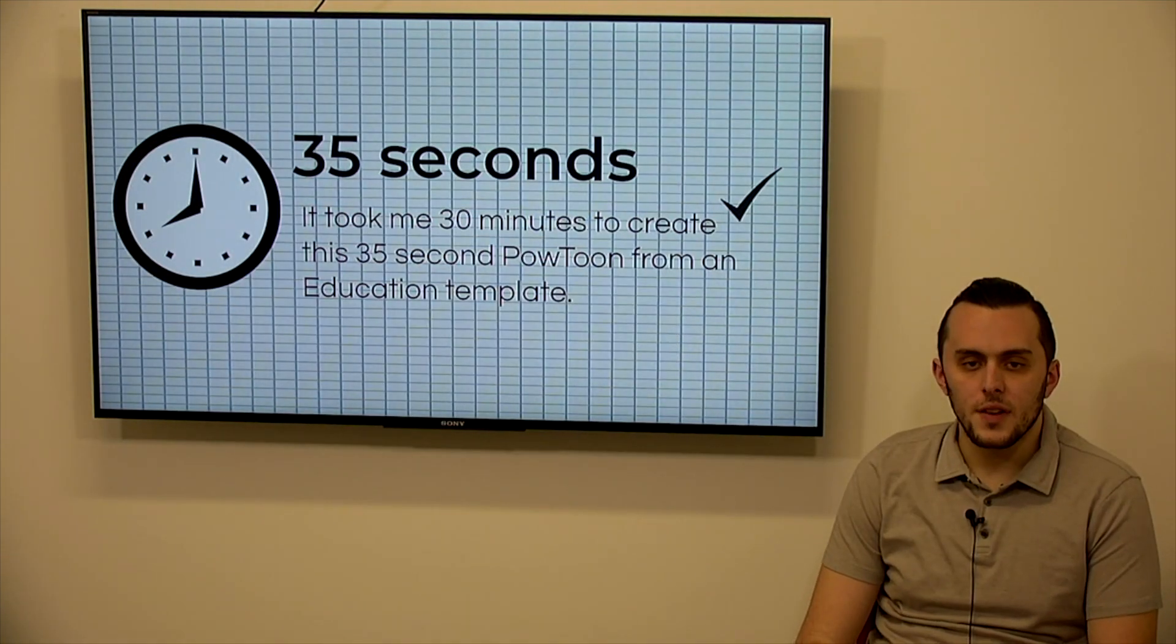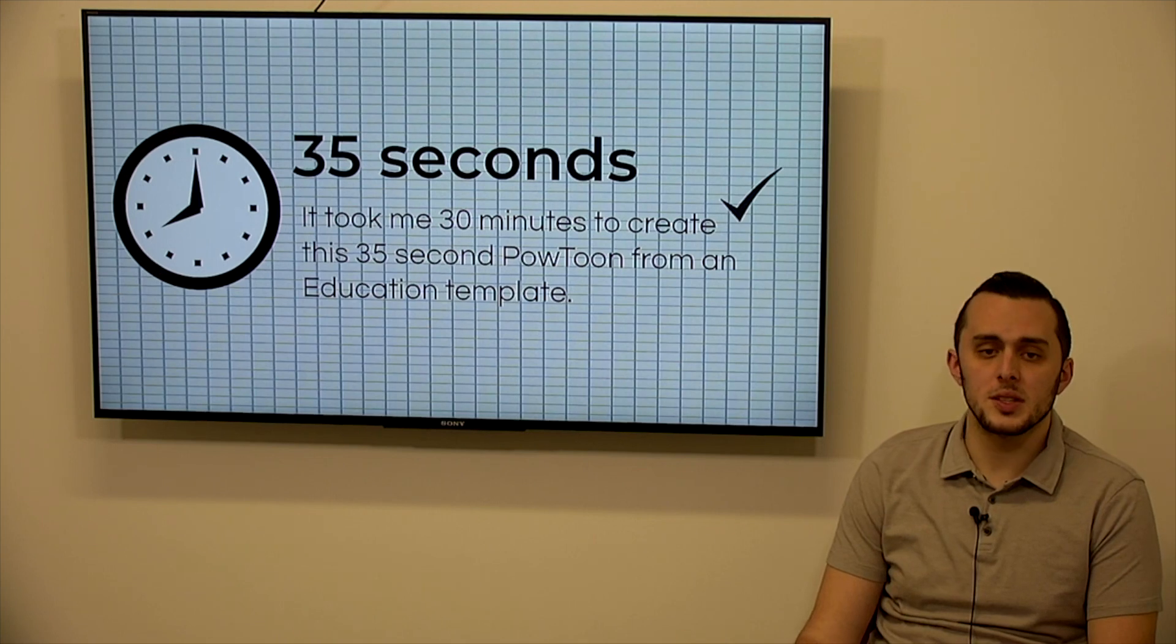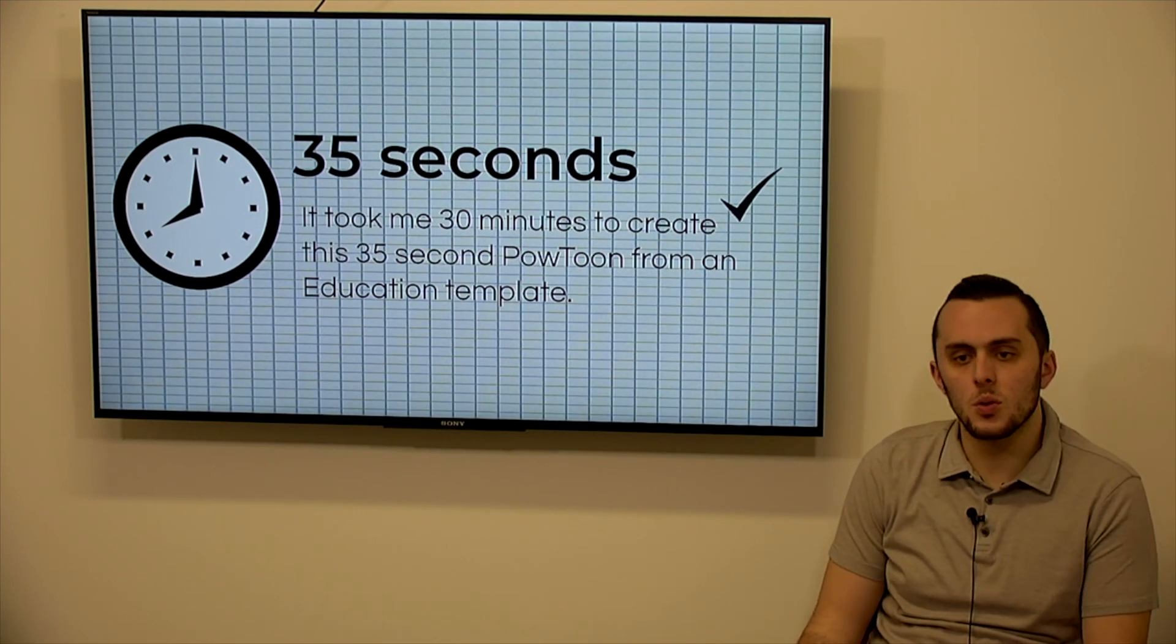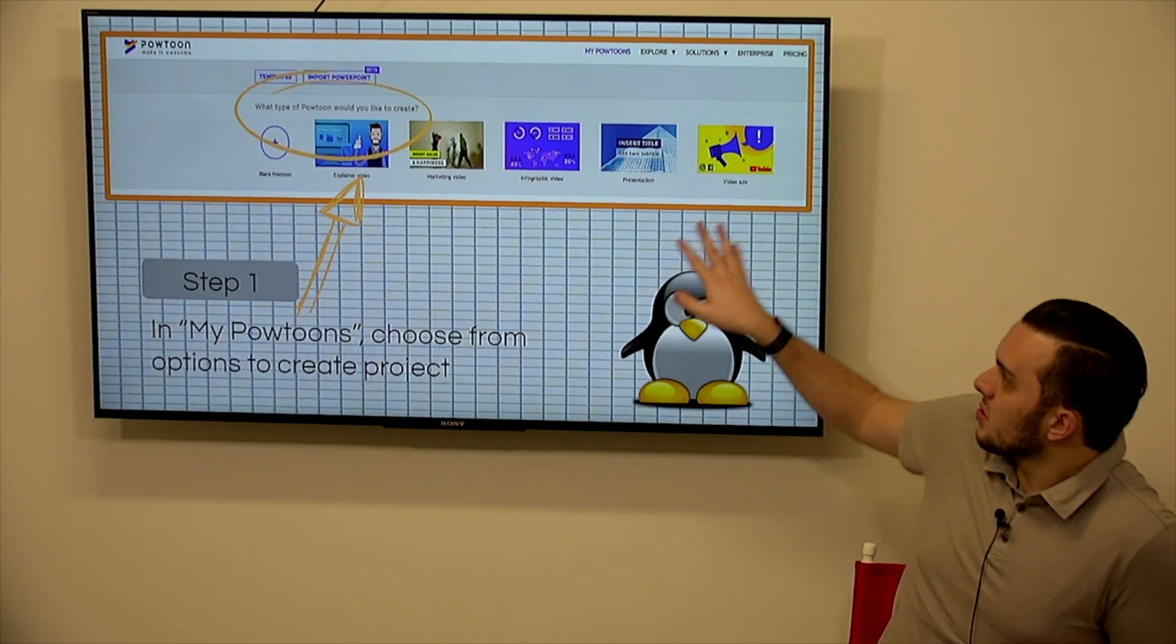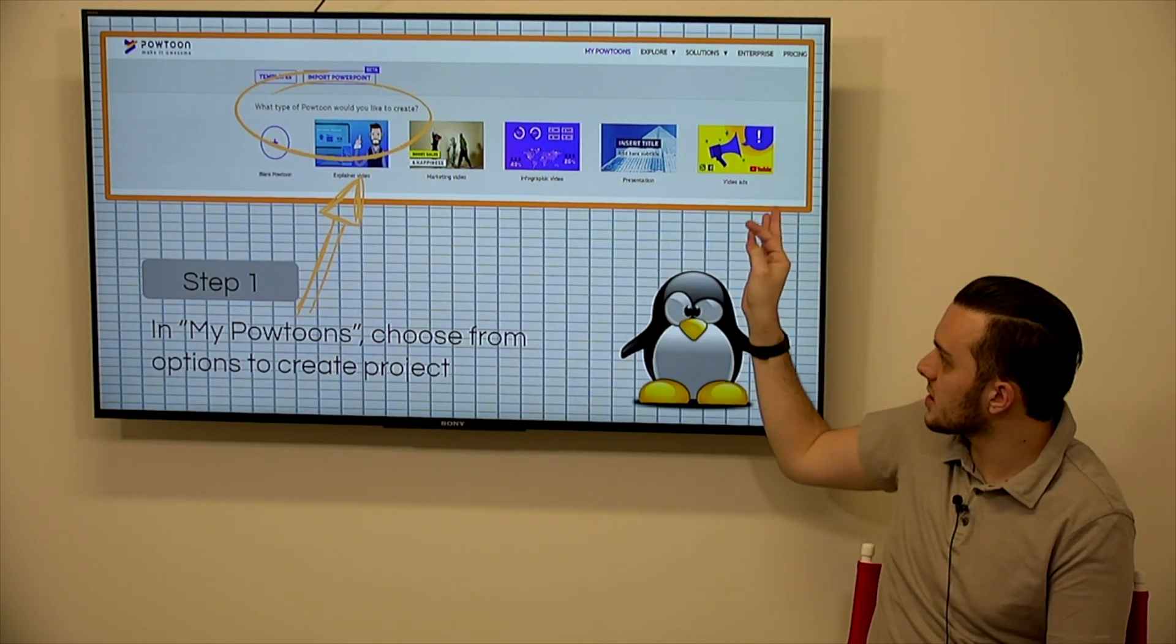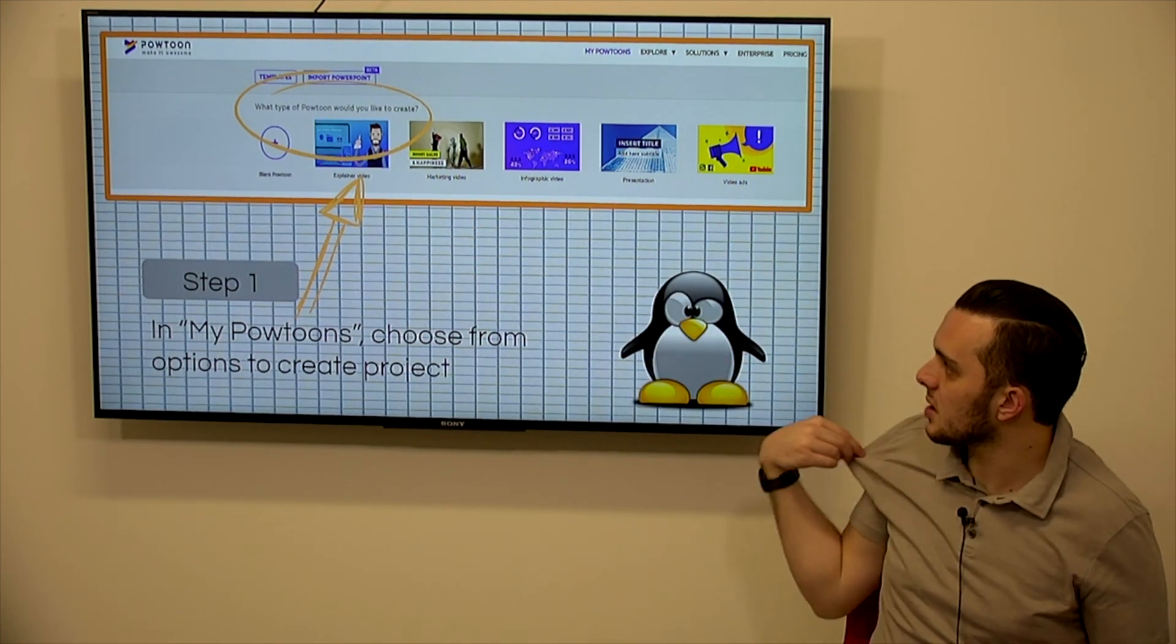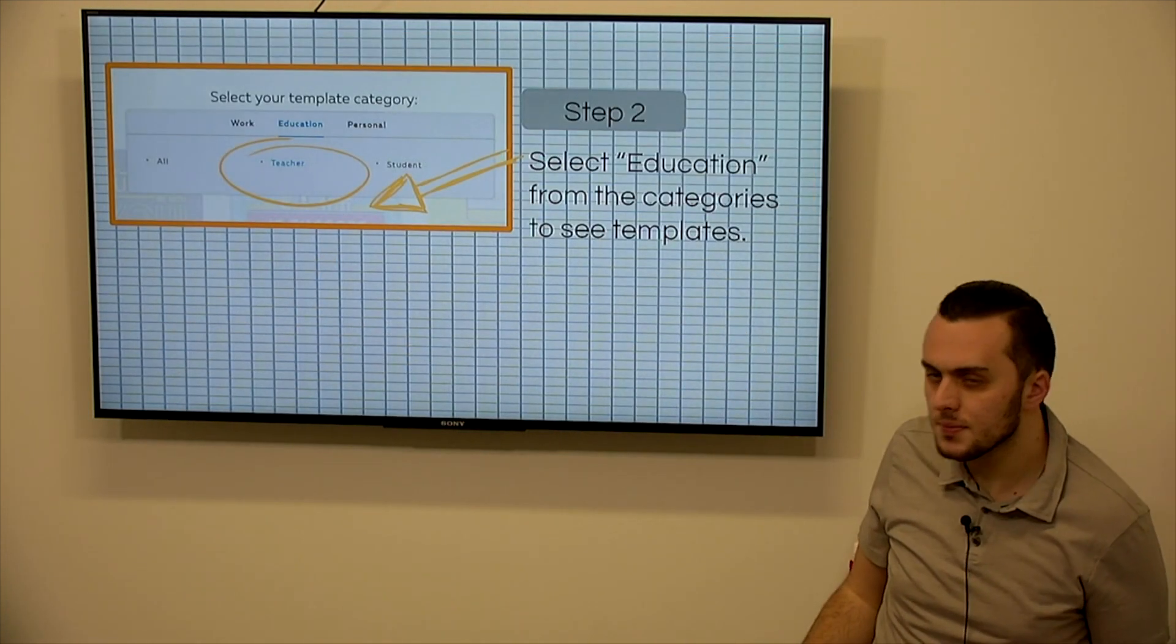So now that 35-second video took me about 30 minutes to create when using PowToon for the first time. So I used an education template and I'll show you kind of how their interface looks in a little bit so you can get a feel for what templates you want to use, how you want to filter the information. So when you log in to PowToon, you'll have your My PowToon's page at the top. It says that. And then it asks you what type of PowToon would you like to create? There's a bunch of different sections. Are you making a presentation? Is it a video ad? Are you doing an explainer video where you're just explaining something to somebody? Are you trying to sell something?